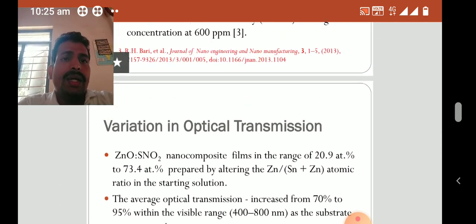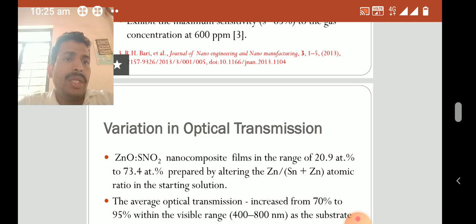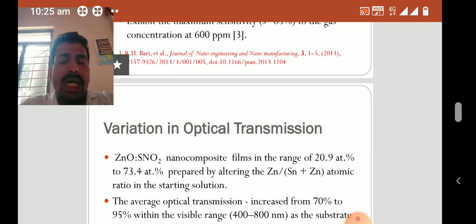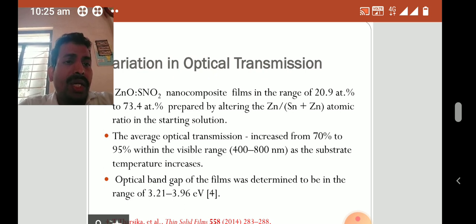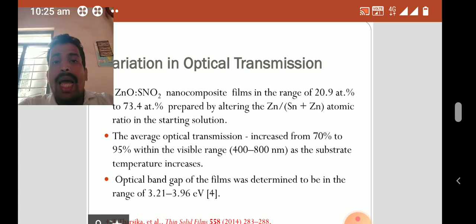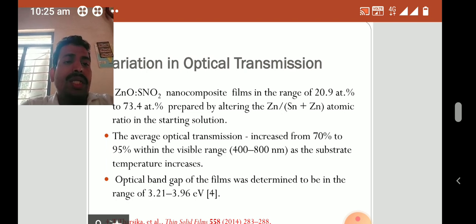In another study, variation in optical transmission of zinc oxide tin oxide nanocomposite thin films in the range of 20.9 to 73.4 atomic percent was prepared by altering the zinc to zinc oxide atomic ratio in the starting solution. The average optical transmission increased from 70% to 95% within the visible range of 400 to 800 nm as substrate temperature increased. The optical band gap for the films was determined to be in the range of 3.21 to 3.96 electron volts.